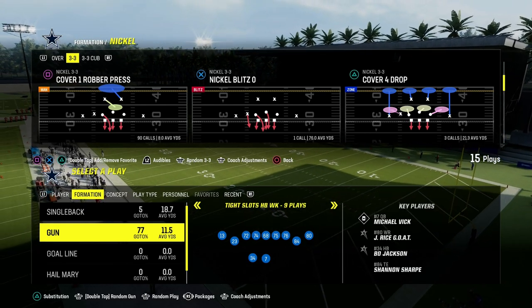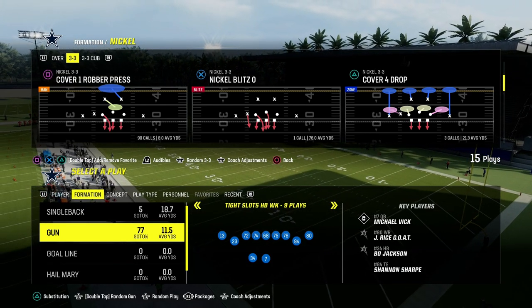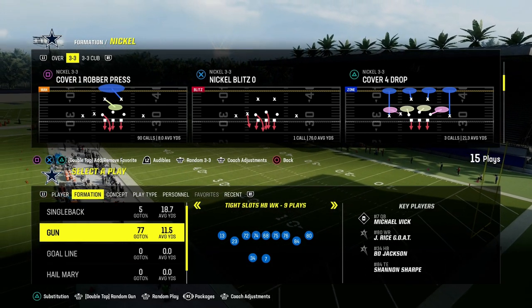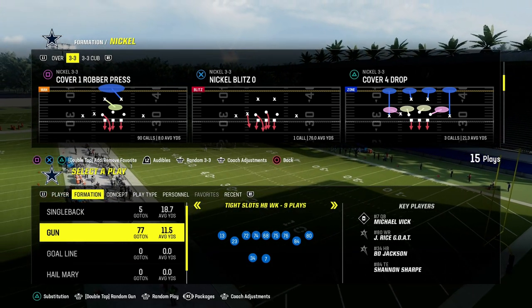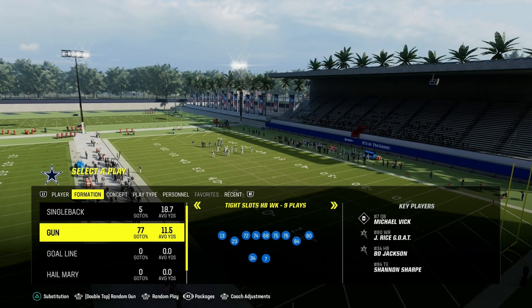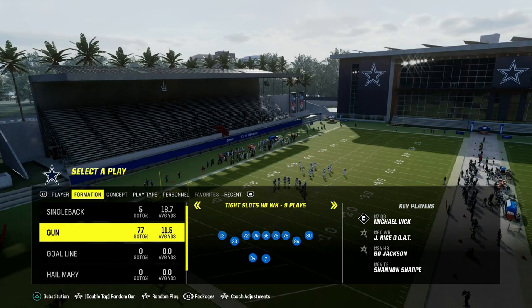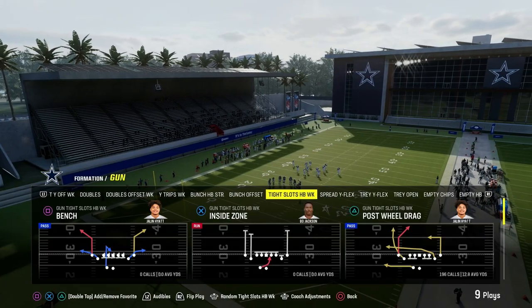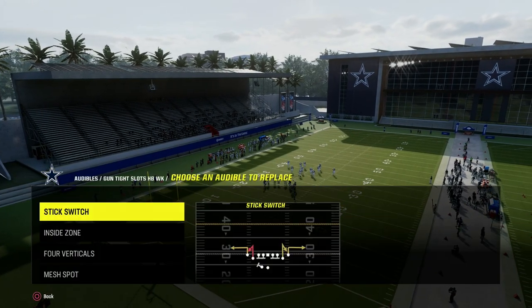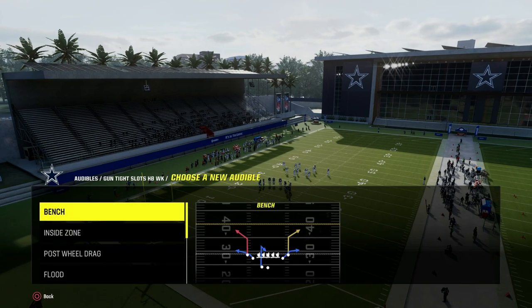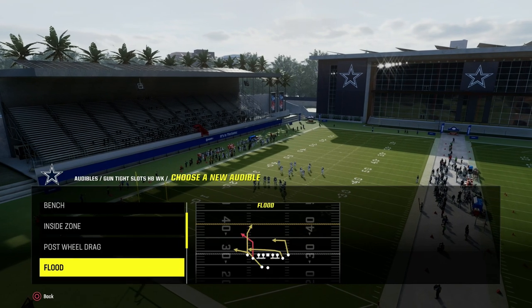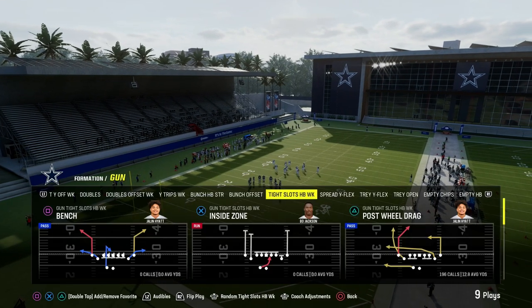Today I'm going to show you the sale concept out of the Gun Tight Slots Halfback Week formation. There are really two ways to run this. This is in the Cincinnati Bengals offensive playbook and today we're going to be looking at the play Bench, but we're also going to be looking at the play Flood.